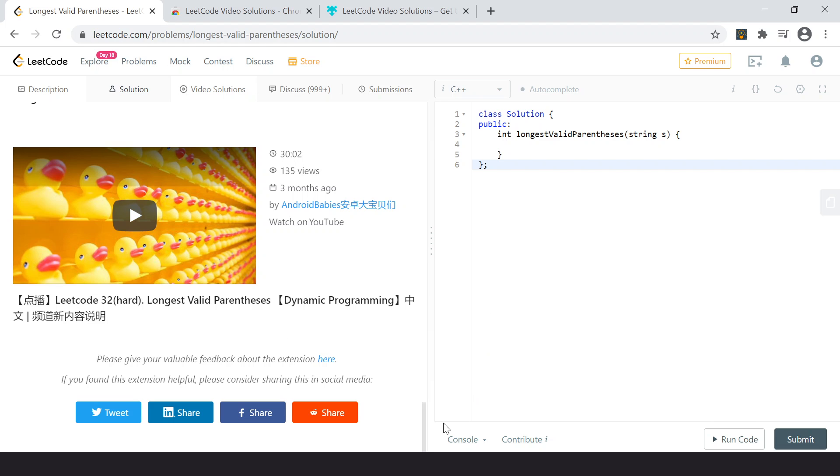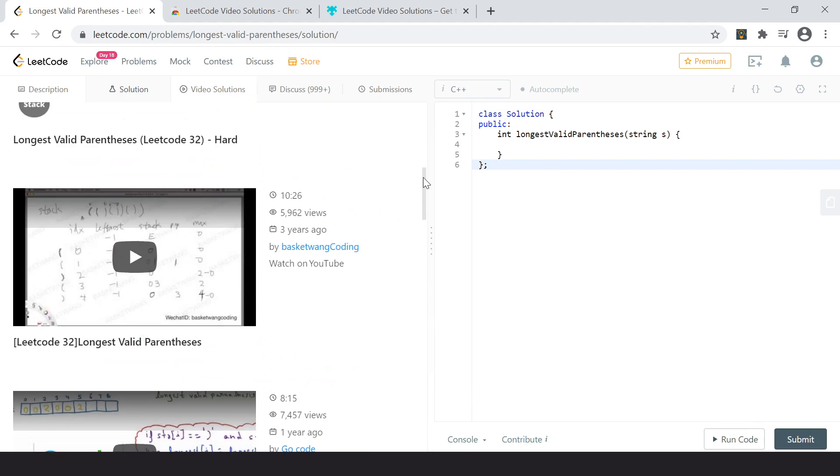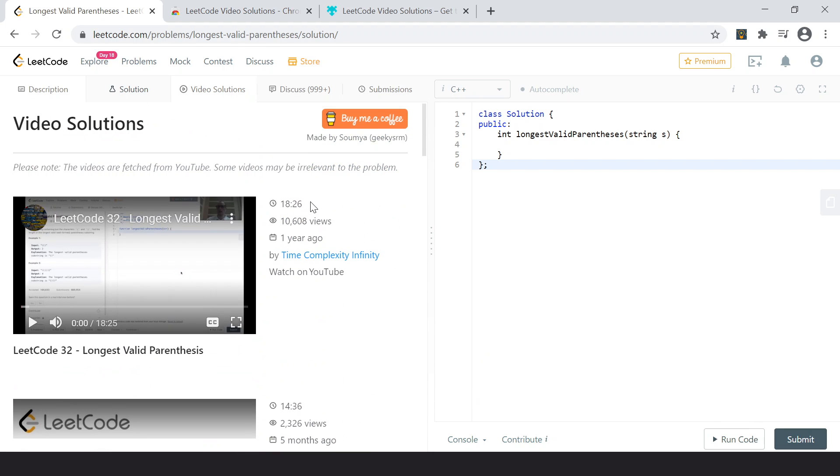So you got 10 or so videos. I actually made this extension because I started solving Leetcode problems, but what I used to do is suppose I did not get the solution of a problem, I used to go ahead and search on YouTube, but instead of after seeing the solution, I used to be distracted and go and see other random videos.